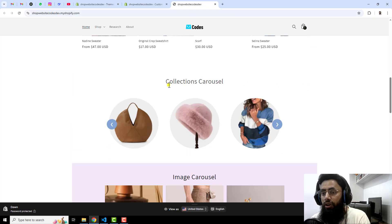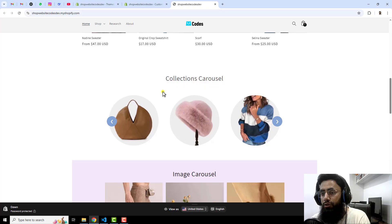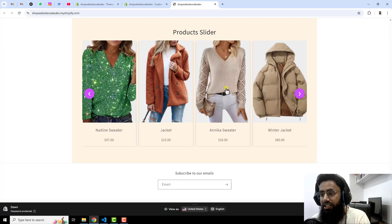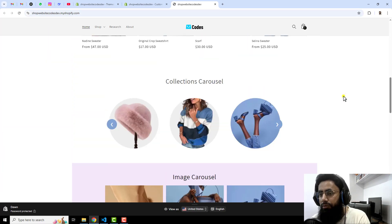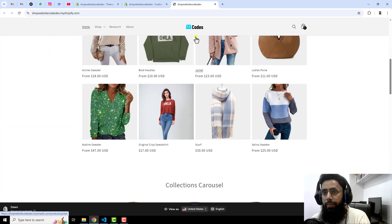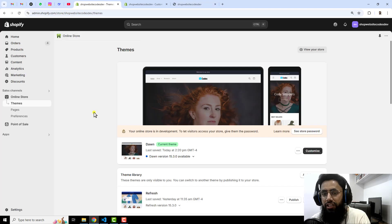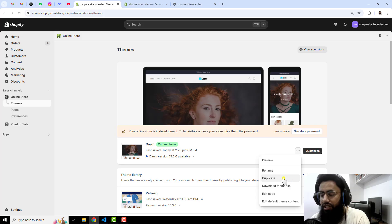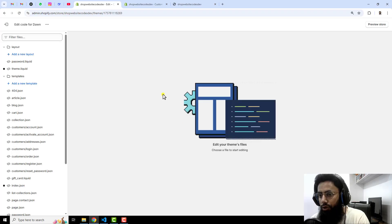I have already created multiple videos related to collection slider, image slider, pricing table, video slider, and product slider — you'll find links in the description for all of them. Now, going back to the dashboard, I have the Dawn theme installed, but any other theme will work too. The first thing you need to do is click on the three dots and duplicate your theme, so you can roll back if needed. Then click on the three dots again and click on edit code.